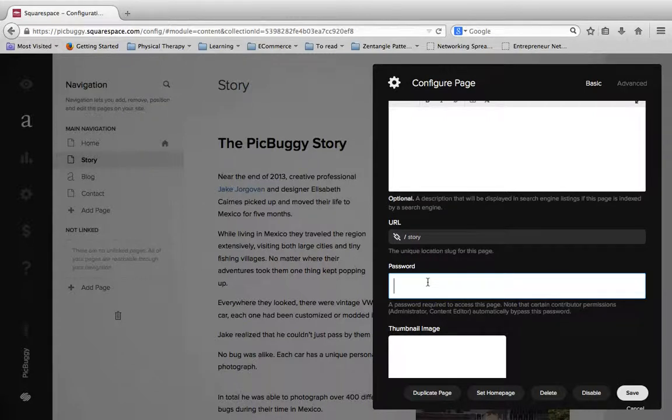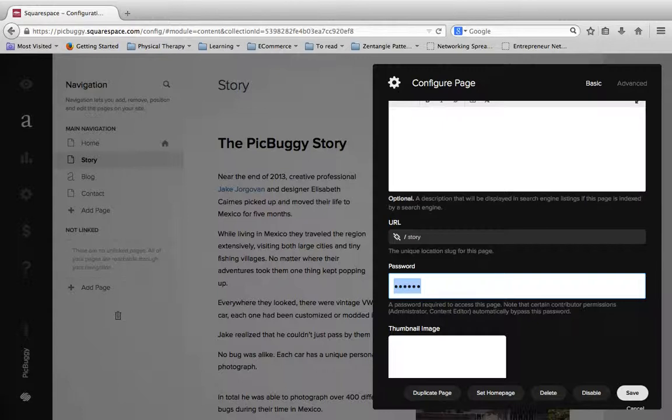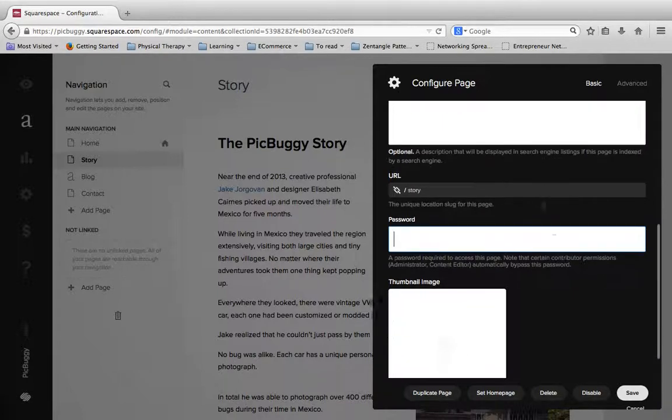You can make this page password protected. So maybe you only want to keep it to a select number of people that can view this page. So you can just simply type in a password here. And now it is password protected.